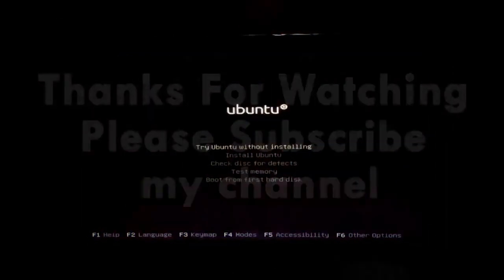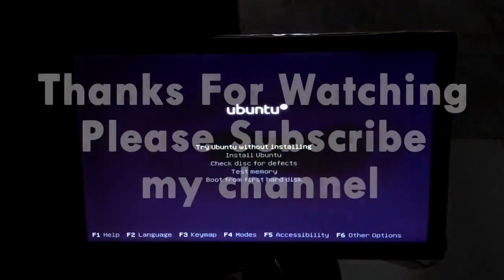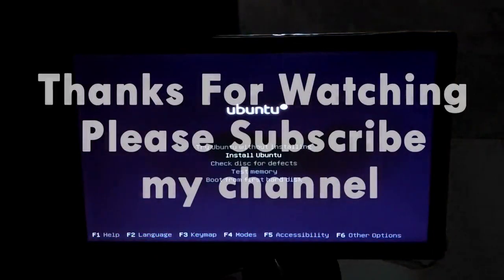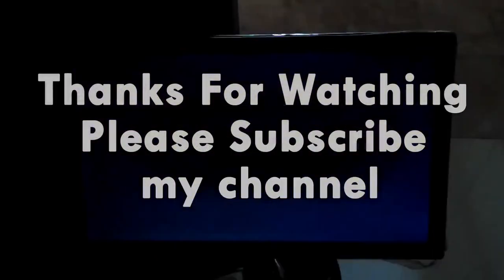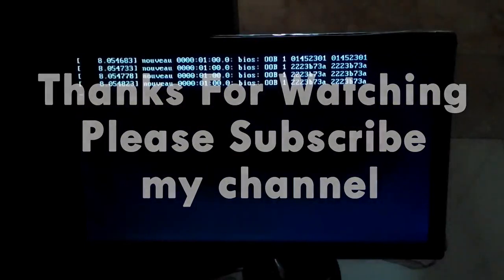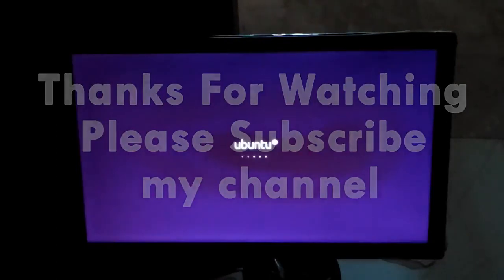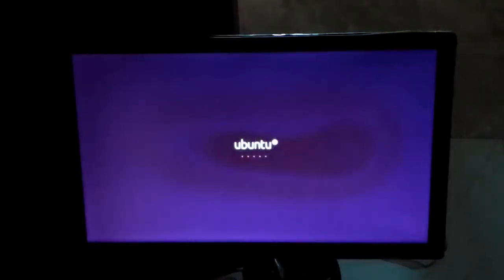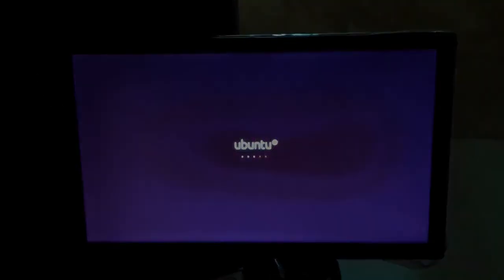Thanks for watching this video guys. Please subscribe to my channel and stay tuned till the next video. Bye.